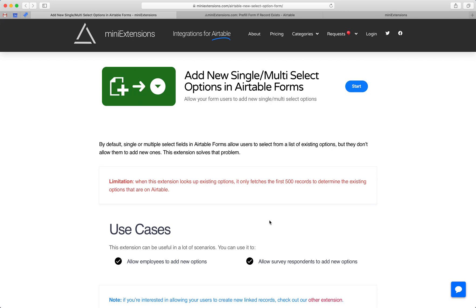I'm going to show you how you can add new single and multi-select options in Airtable Forms. I'll be using this tool by MiniExtensions.com, and I will add a link to this in the description.